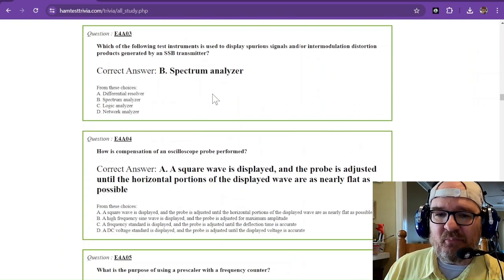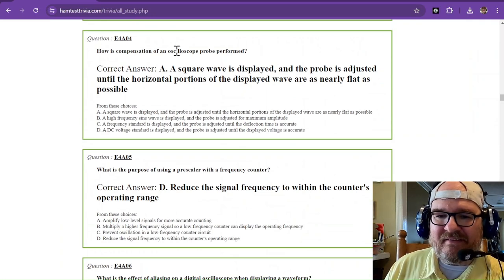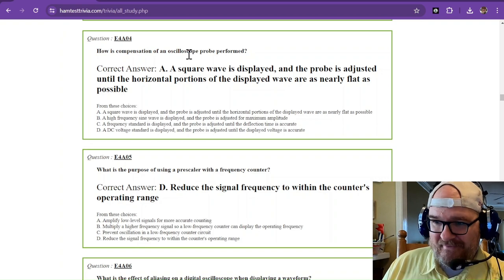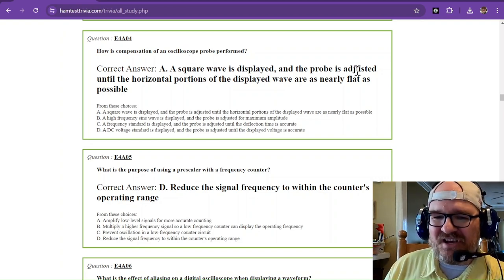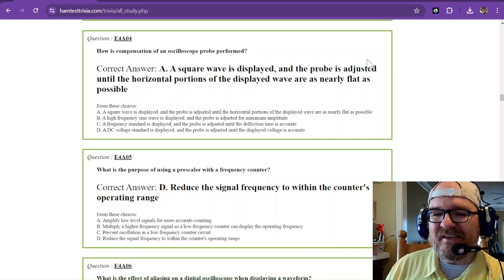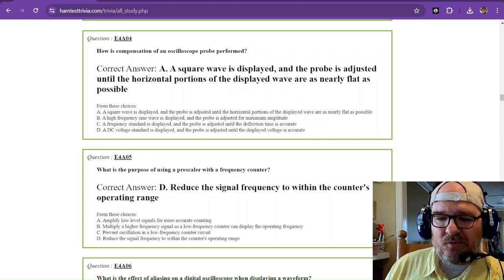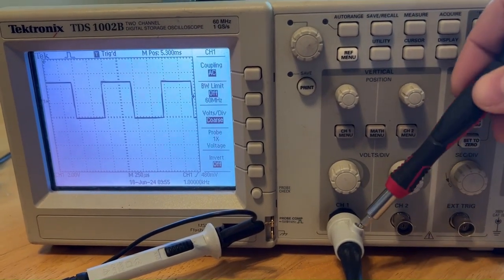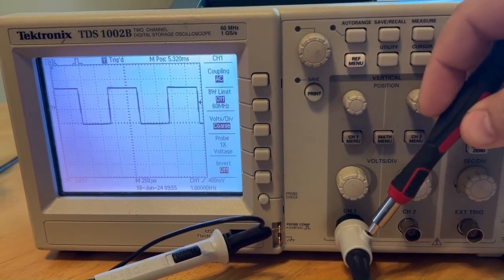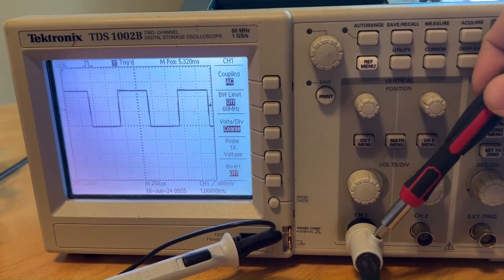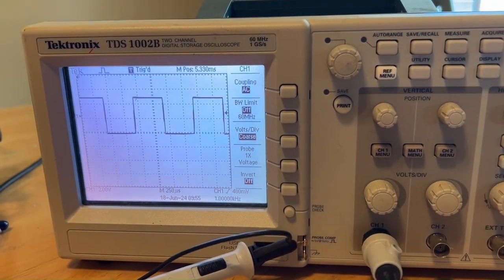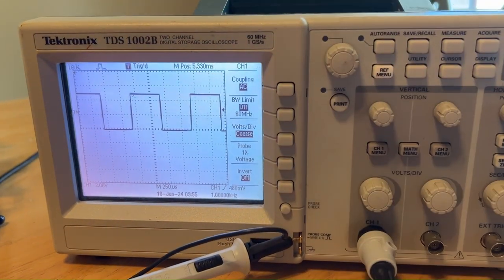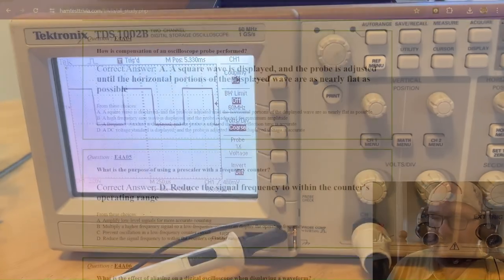So how is compensation of an oscilloscope probe performed? I have a video for this. A square wave is displayed and the probe is adjusted until the horizontal portions of the displayed wave are as nearly flat as possible. Now the only issue with this video is that I think my oscilloscope probe adjustment is broken because nothing really changed. You can see it flicker a little bit, but you want to see a nice flat square wave. And you can see where the probe is plugged into what is called the probe compensation. And so it just happens to be a one kilohertz square wave.